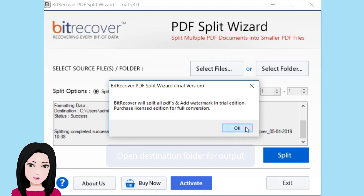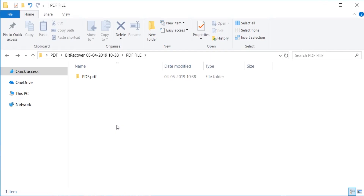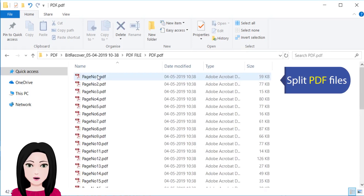Open the destination folder to view the output and see the split PDF files.